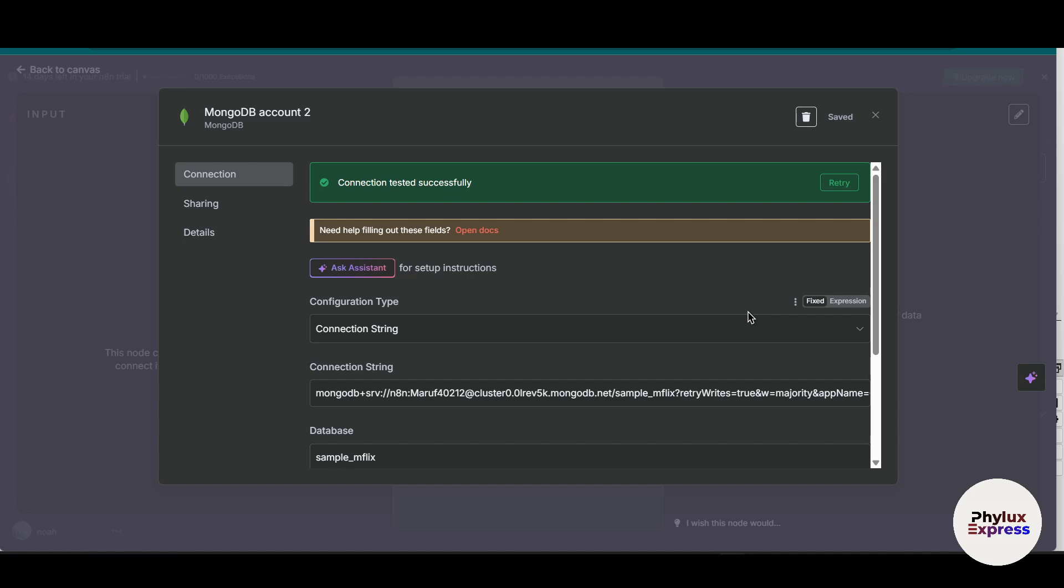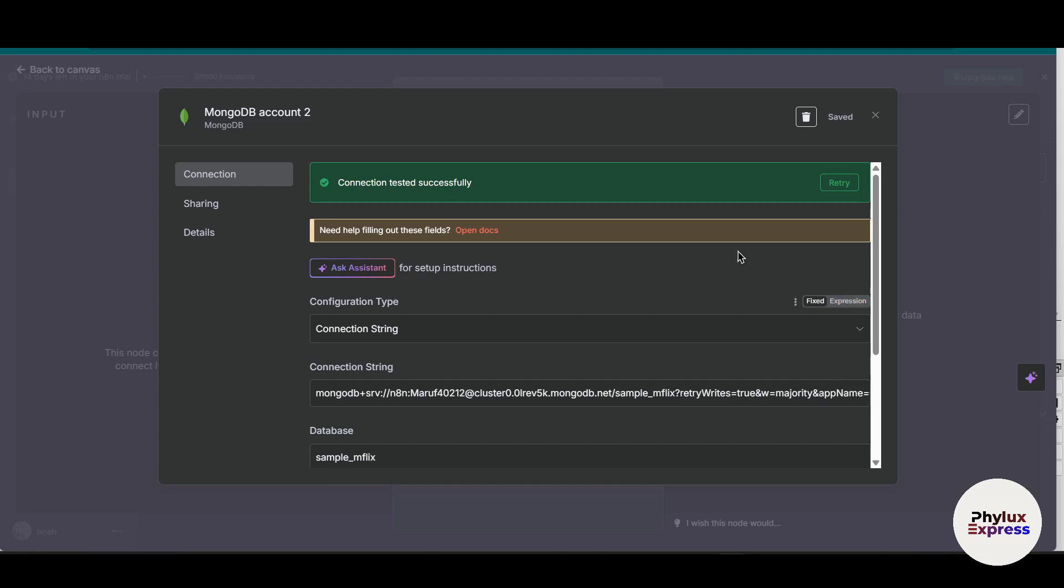Before we begin, here is what you will need. First, you have to have access to an Anatent instance, either self-hosted on your computer or using Anatent cloud. Second is a MongoDB database. This could be a local or hosted on MongoDB Atlas. So if you have these things, then let's get started. And a MongoDB user with the proper permissions, you have to have that.